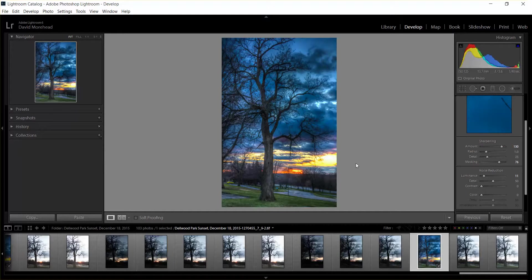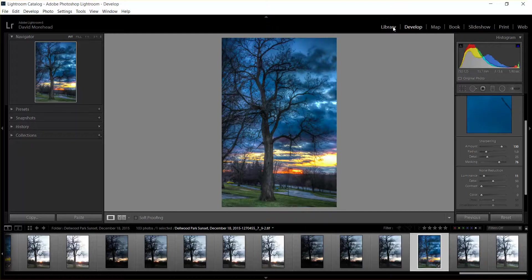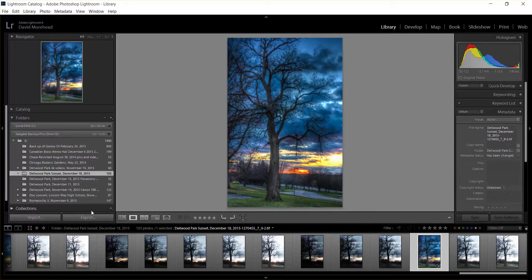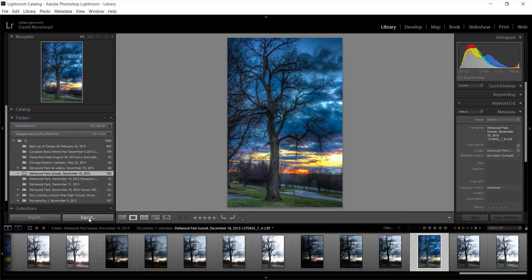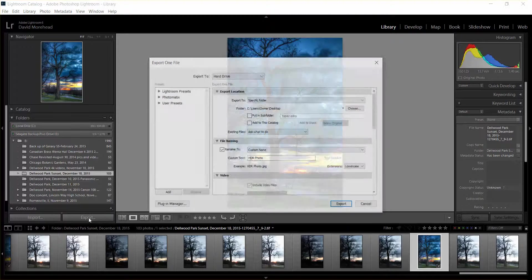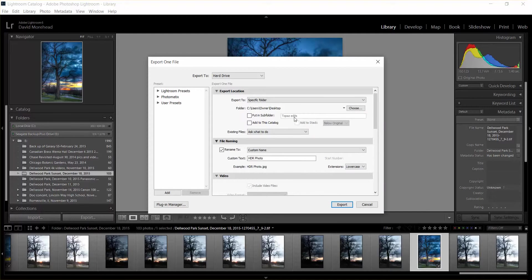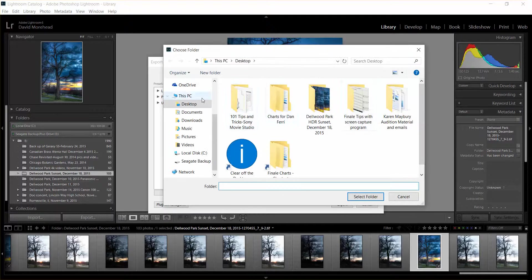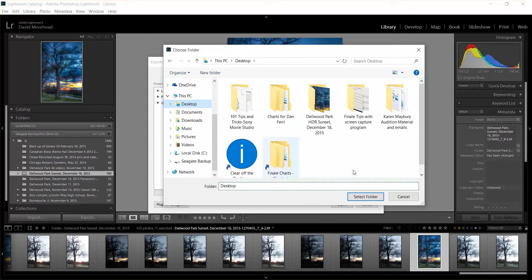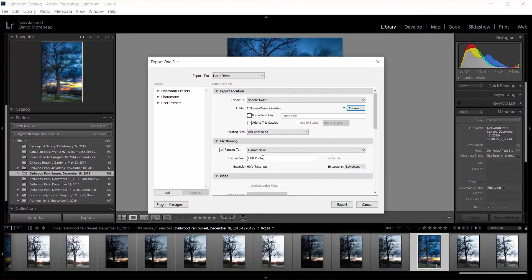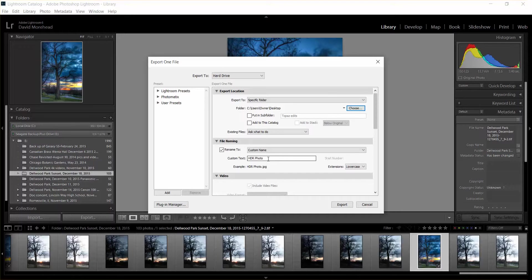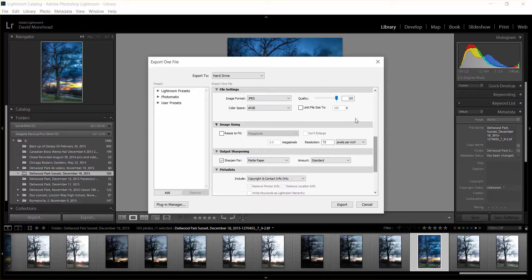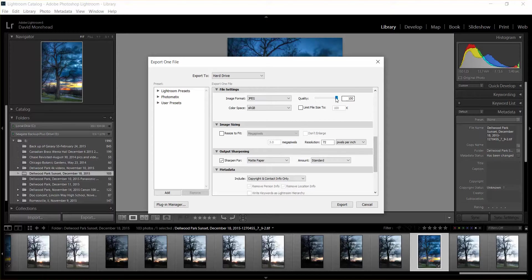Okay, so once you're happy with the photo, you go back to the Library mode and then you Export. And then you have this dialog box that comes up. I want to save to, let's say, the desktop, so choose Desktop. Okay, and then choose what you want to name it. I named this one HDR Photo. And you can make sure the setting is set to 100 percent, that gives you the absolute best JPEG quality.